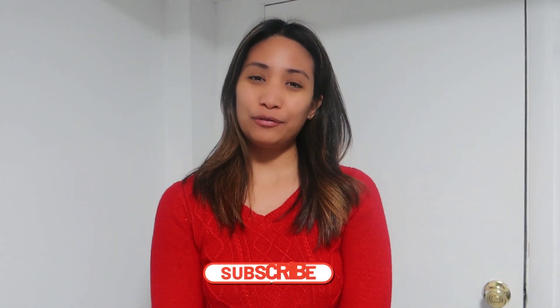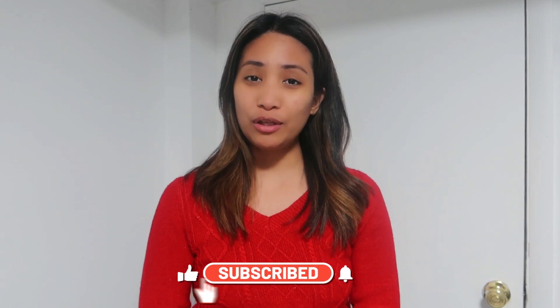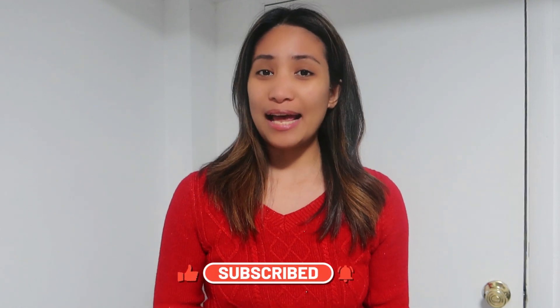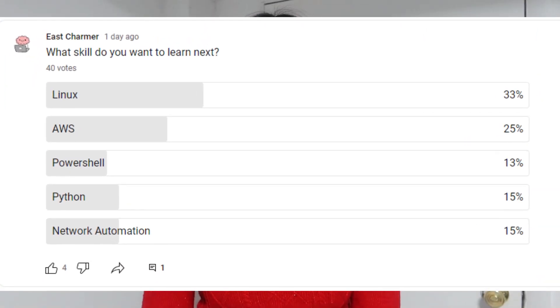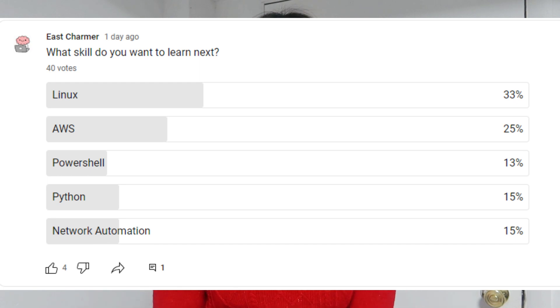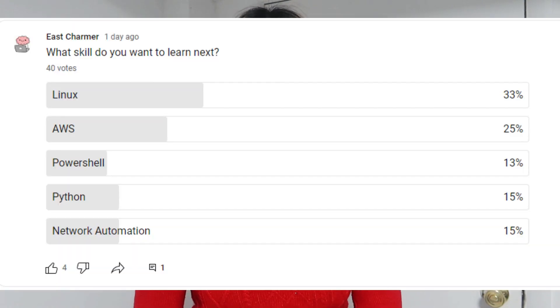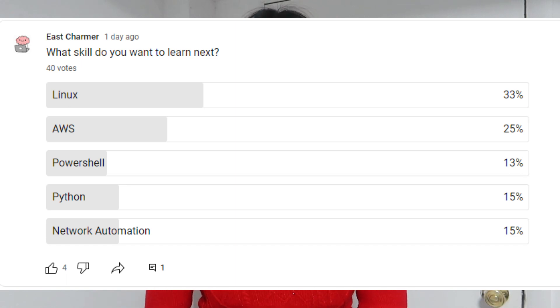Welcome back to my channel. For today's video I'll be sharing some free resources for classes, trainings, or courses for advanced IT or tech skills you might want to learn. Earlier this week I had a poll in my channel and most of you answered you want to learn Linux. I'll be giving you a free resource for Linux, and also covering AWS, Python, PowerShell, and network automation.